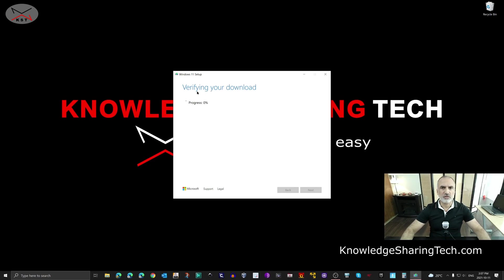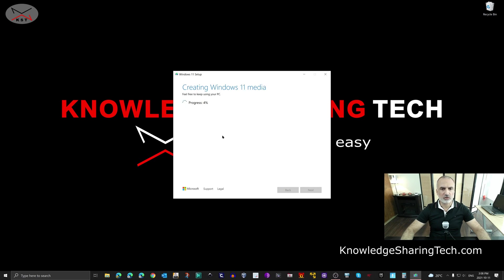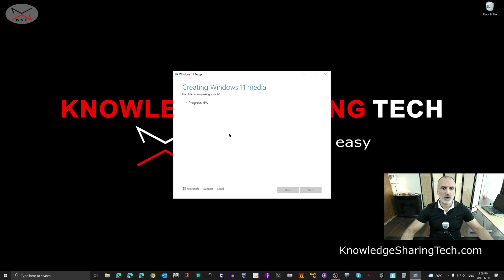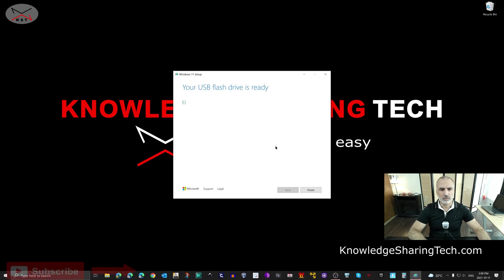The next step is that it automatically verifies the download. Now it's creating the Windows 11 media. This step depends on the speed of your USB key and the speed of the USB port where you connected your USB key on your PC. I'm going to accelerate the video here.